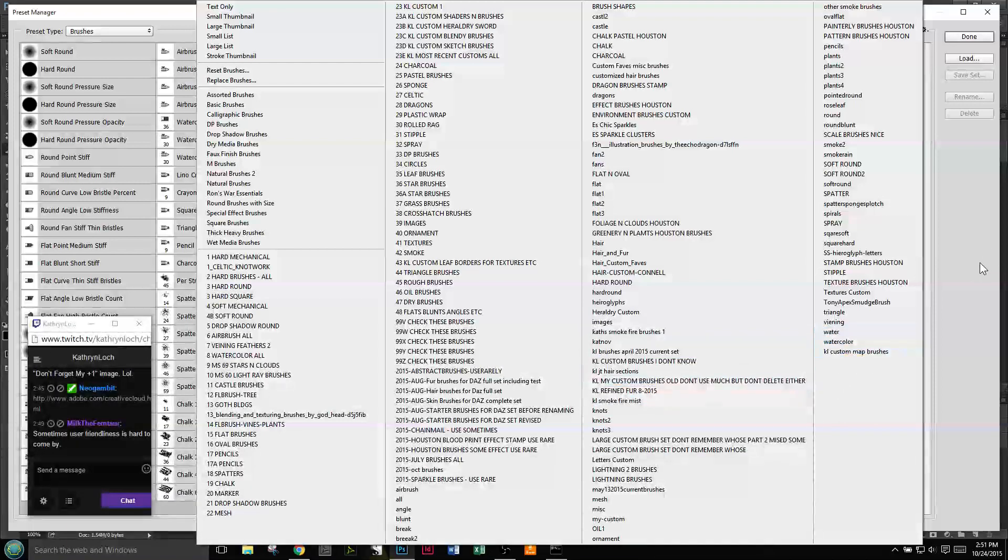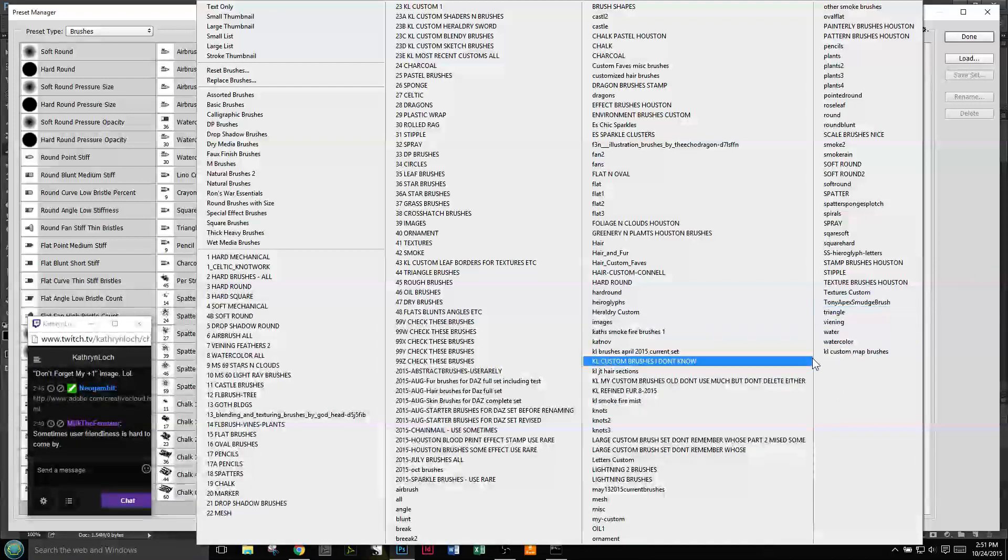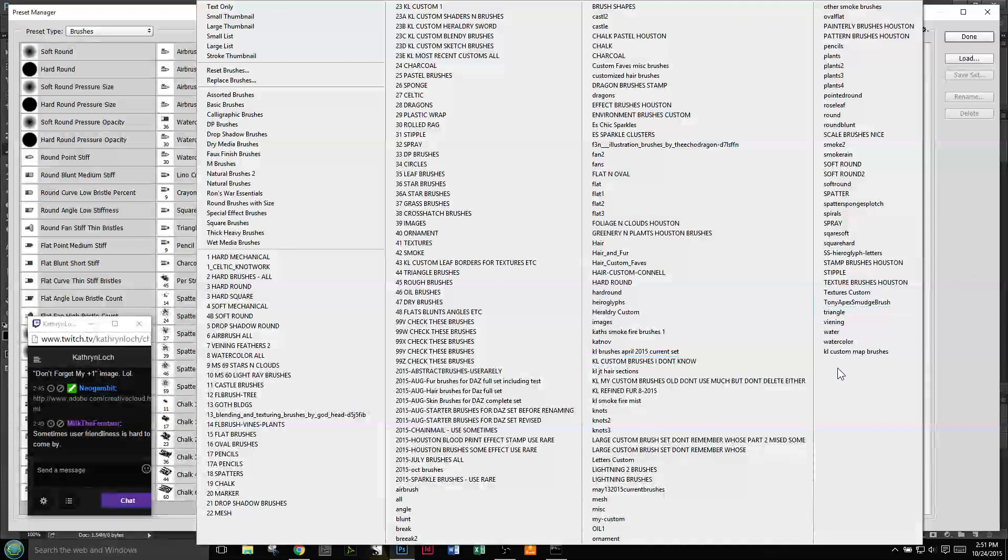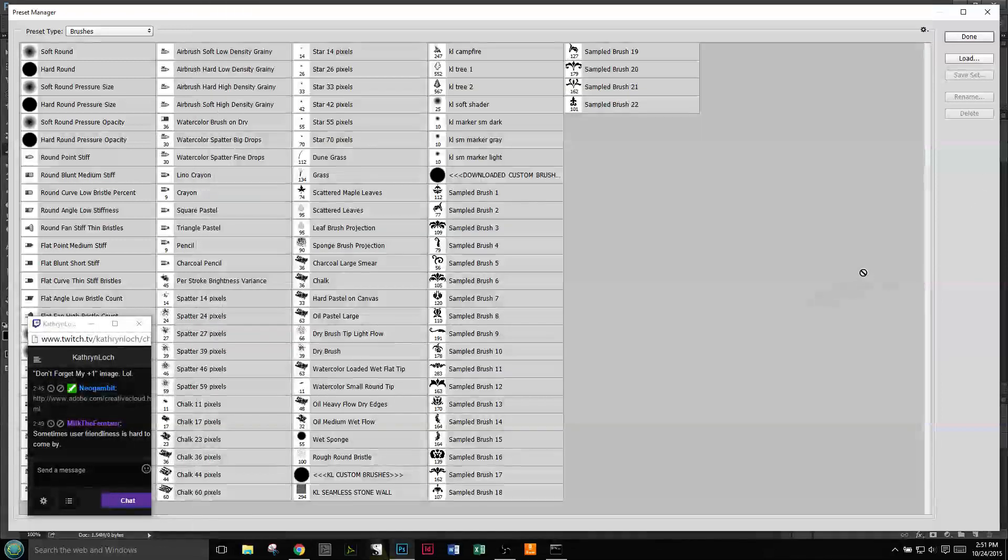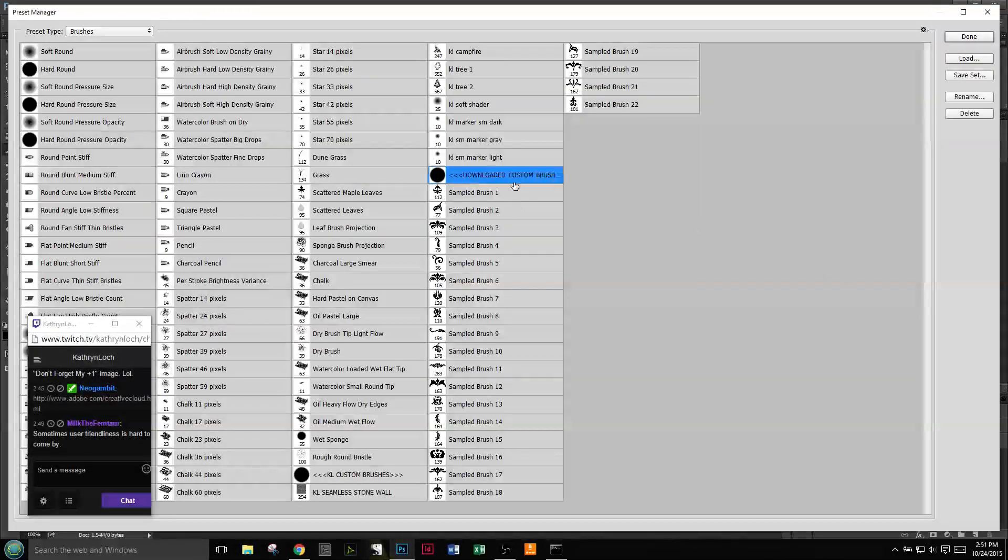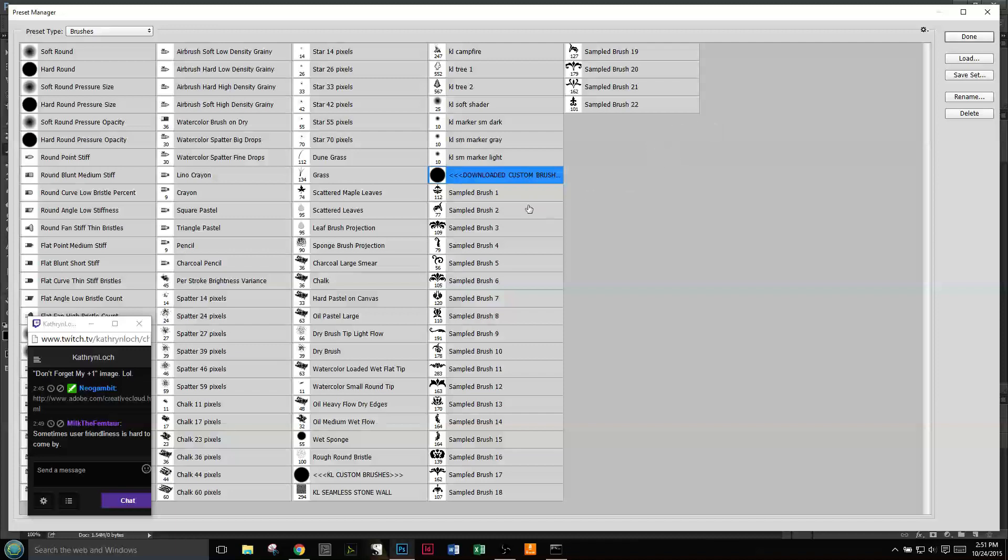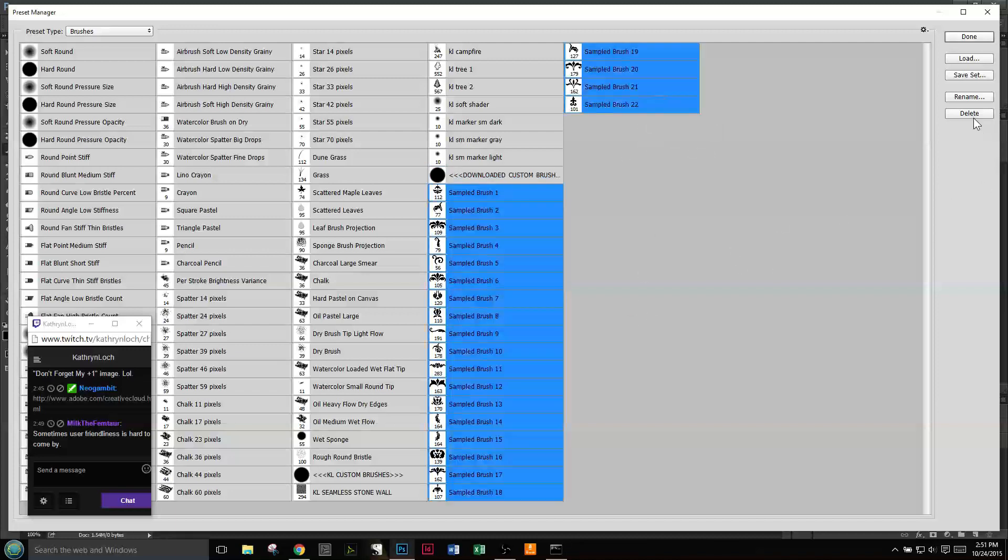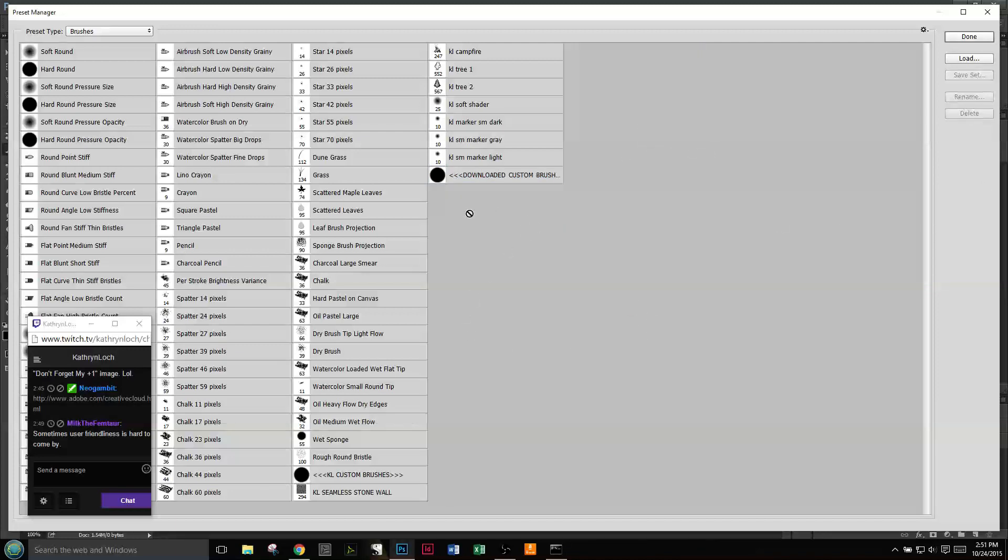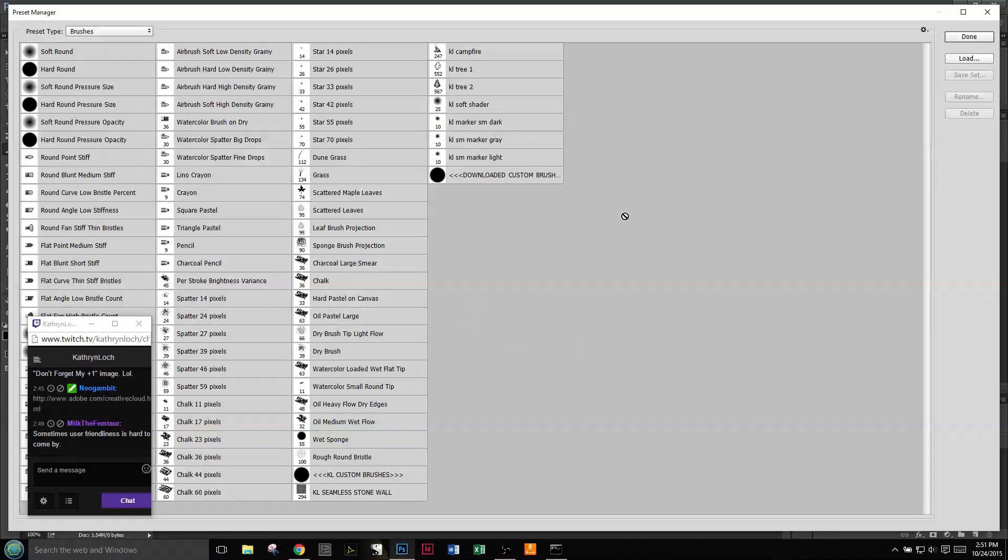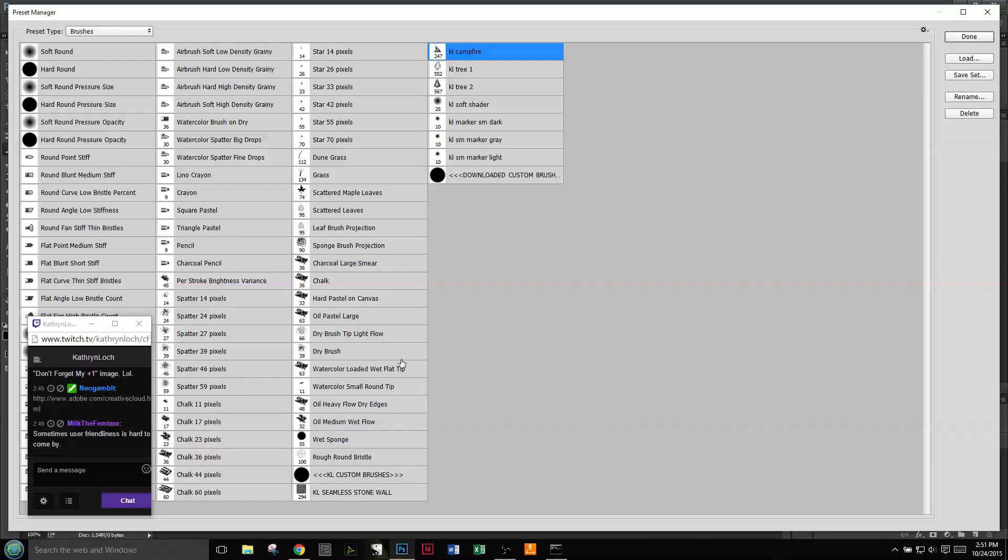Also in the Preset Manager, you can come over here and delete. Now these - I have not deleted the brushes off my hard drive, they're still there. But I have deleted them out of the Preset Manager. If I do not save my custom brushes.